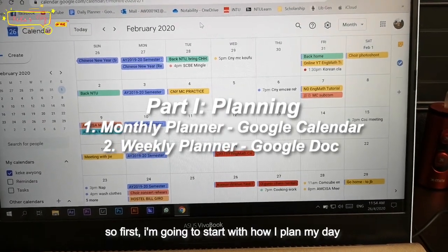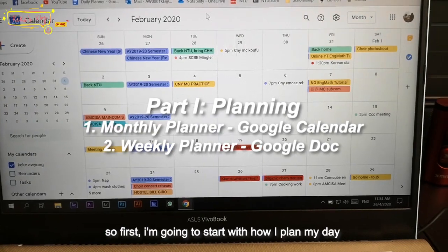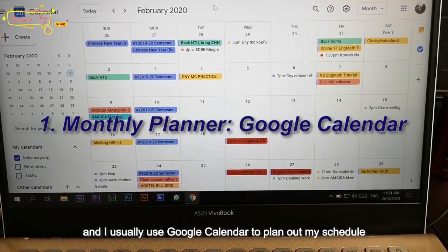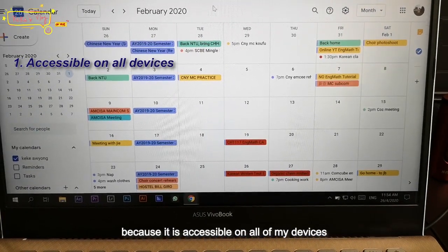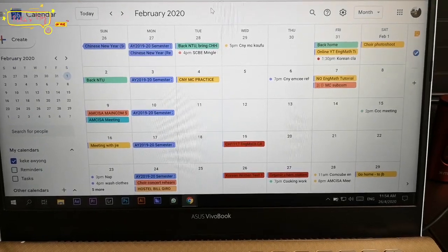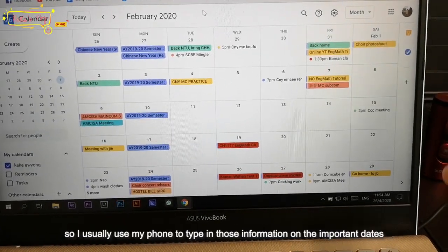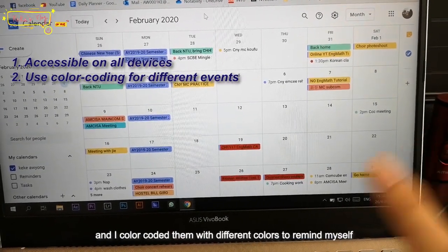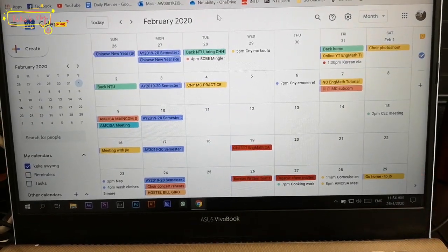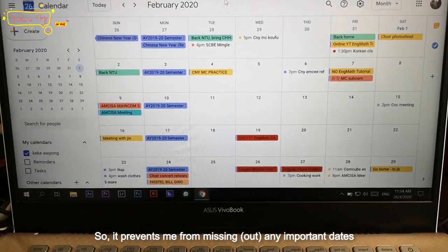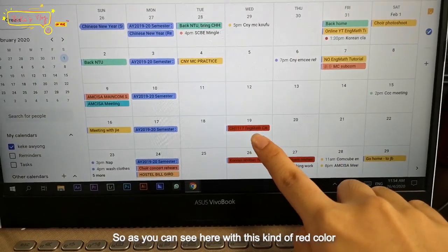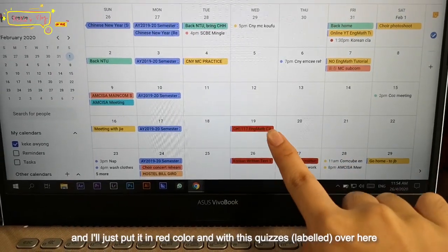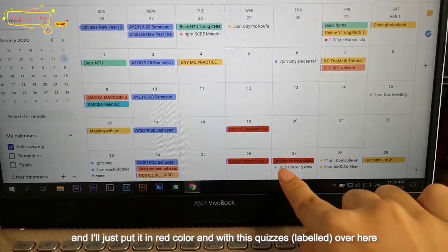So first I'm going to start with how I plan my day and my schedule. I usually use Google Calendar to plan out my schedule because it is accessible on all of my devices. I usually use my phone to type in information about important dates, and I color-coded them with different colors to remind myself, so it prevents me from missing any important date. So as you can see, this red color means quizzes, tests, or exams — very important stuff.